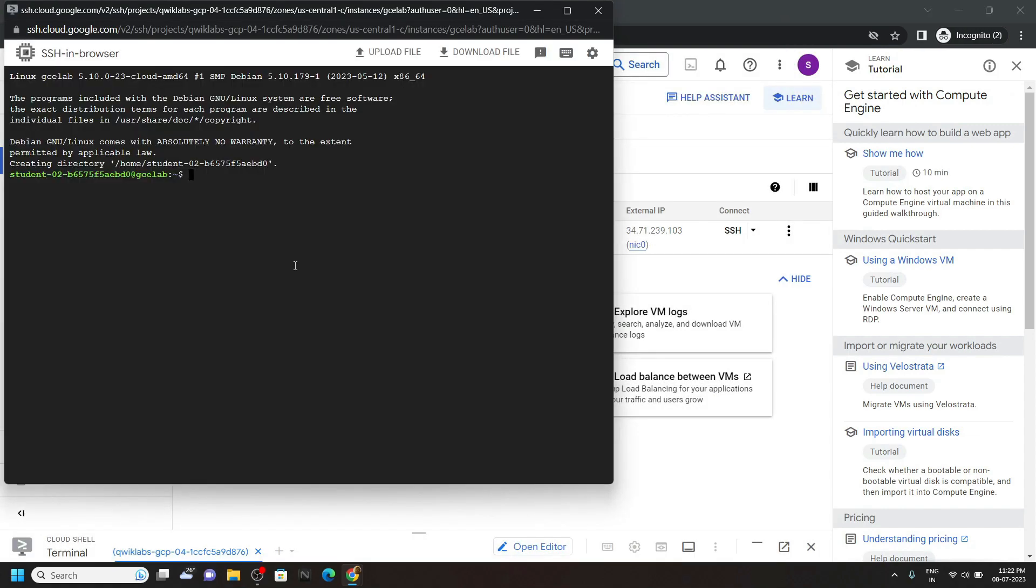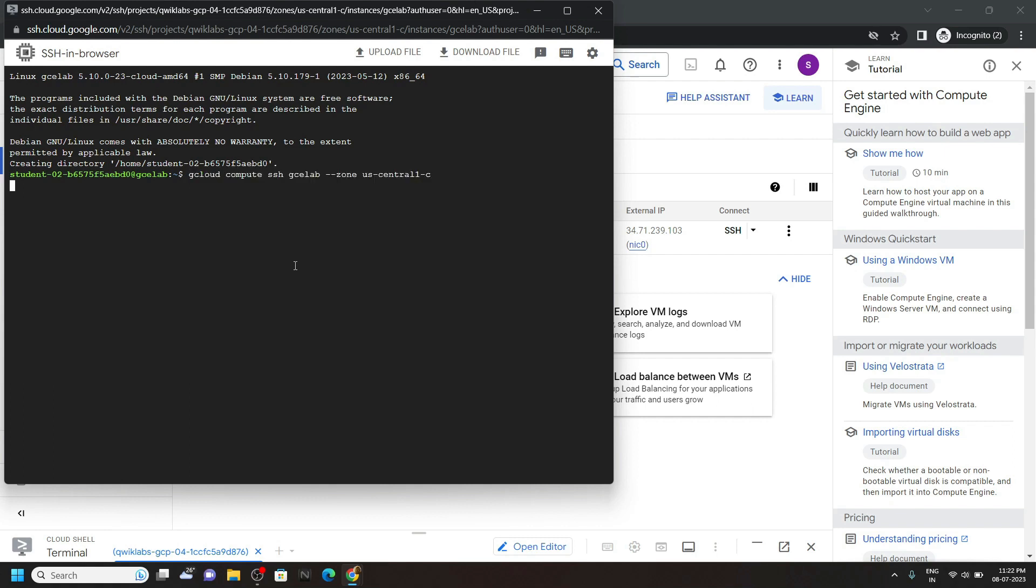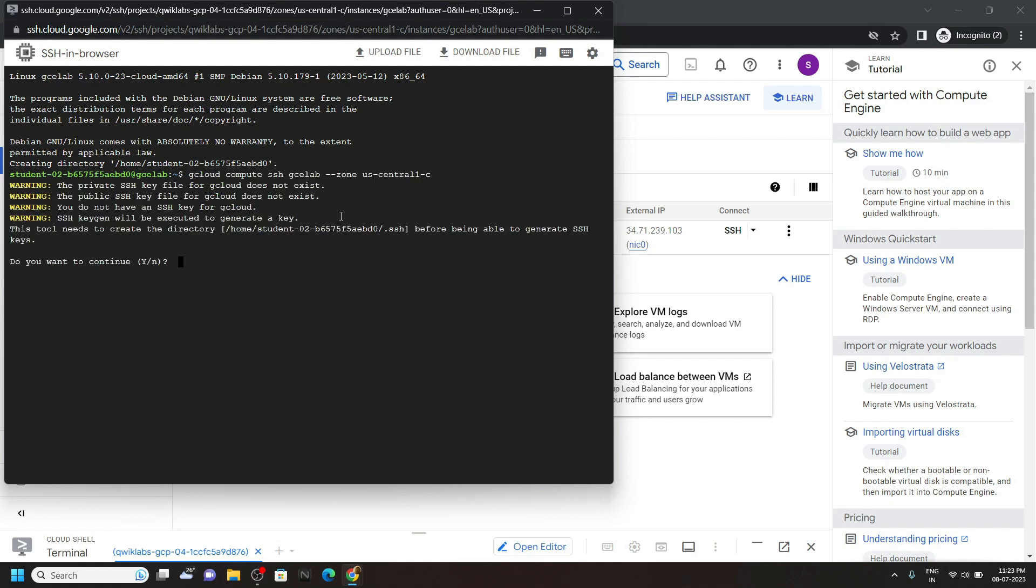Enter. Now paste the command. Hit enter. Type Y. Again hit enter. Now for the passphrase, you have to press the enter key twice.